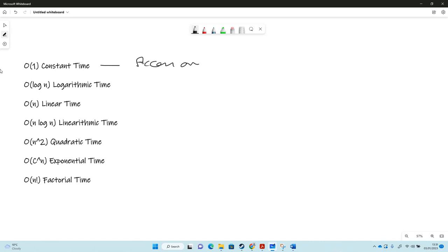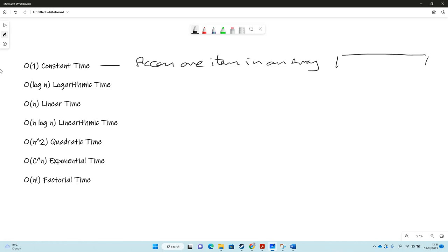Access one item in an array. So if you've got an array like this and it's indexed.